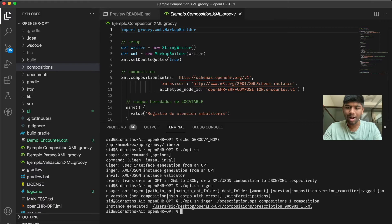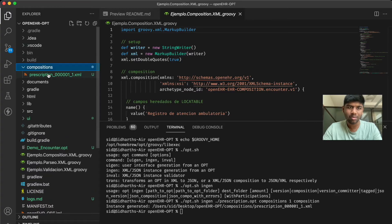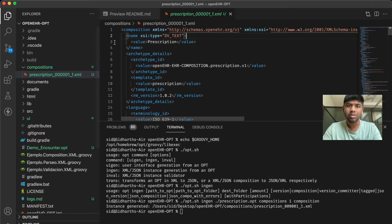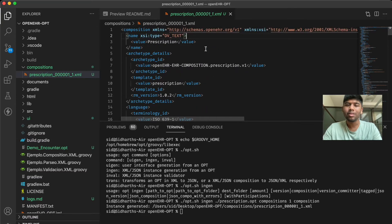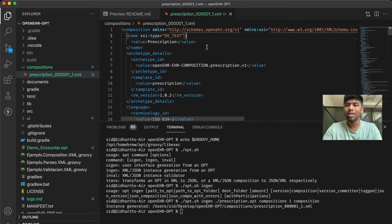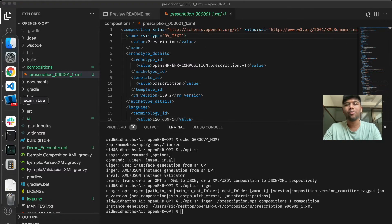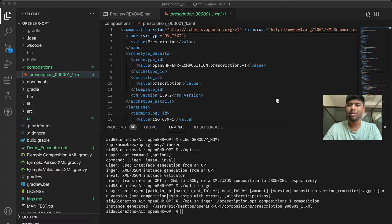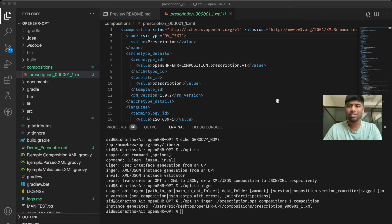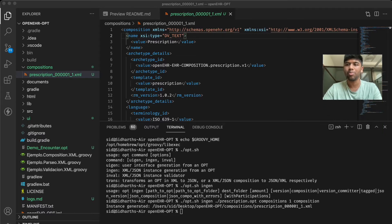That will generate this file for us and let's take a look at that. Here you can see it's basically the same kind of file that the web interface generates but it will be a lot more helpful for you if you are doing automated stuff, for example maybe you have a CI/CD pipeline and you want to generate these example compositions automatically.